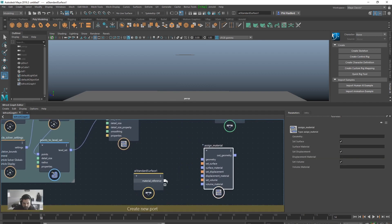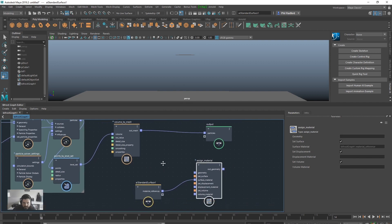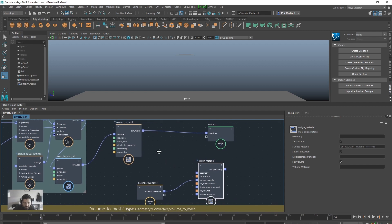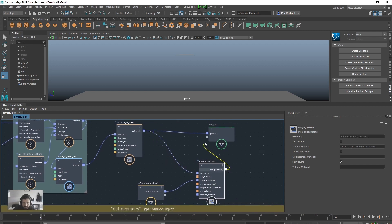Right, so now shader wise we want to put this into the surface material. And this may seem a little bit weird, but you want to take the out mesh from the volume to mesh into the geometry, and then the geometry into the output. So we create a nice little daisy chain.